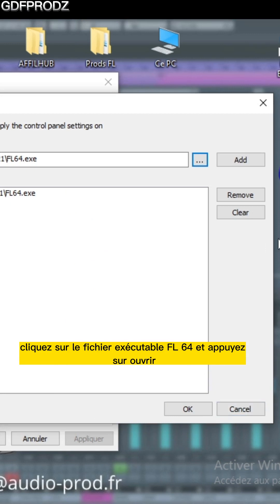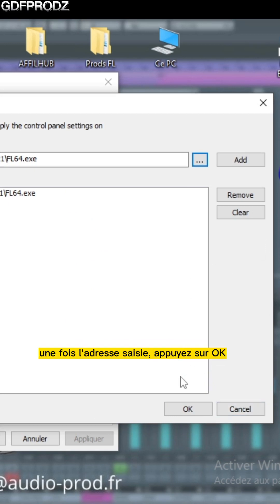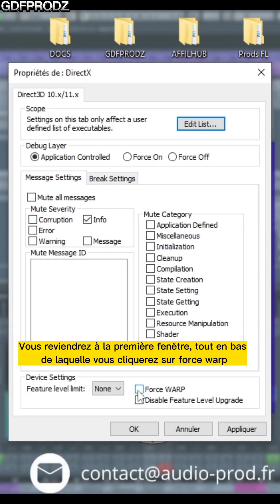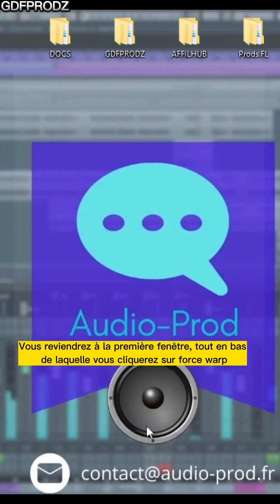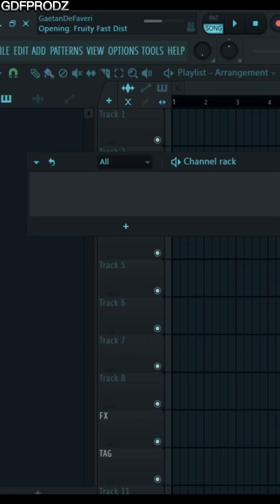Once you've entered the address, press OK. You'll return to the first window. At the very bottom, click on Force Warp. Once ticked, press OK.